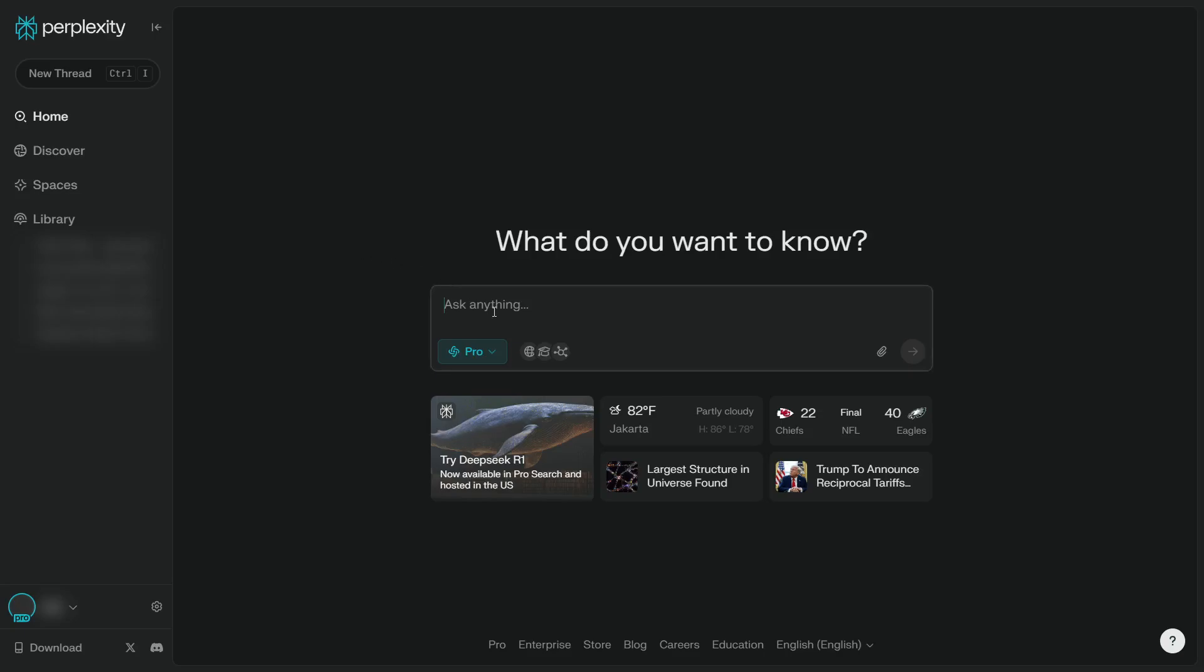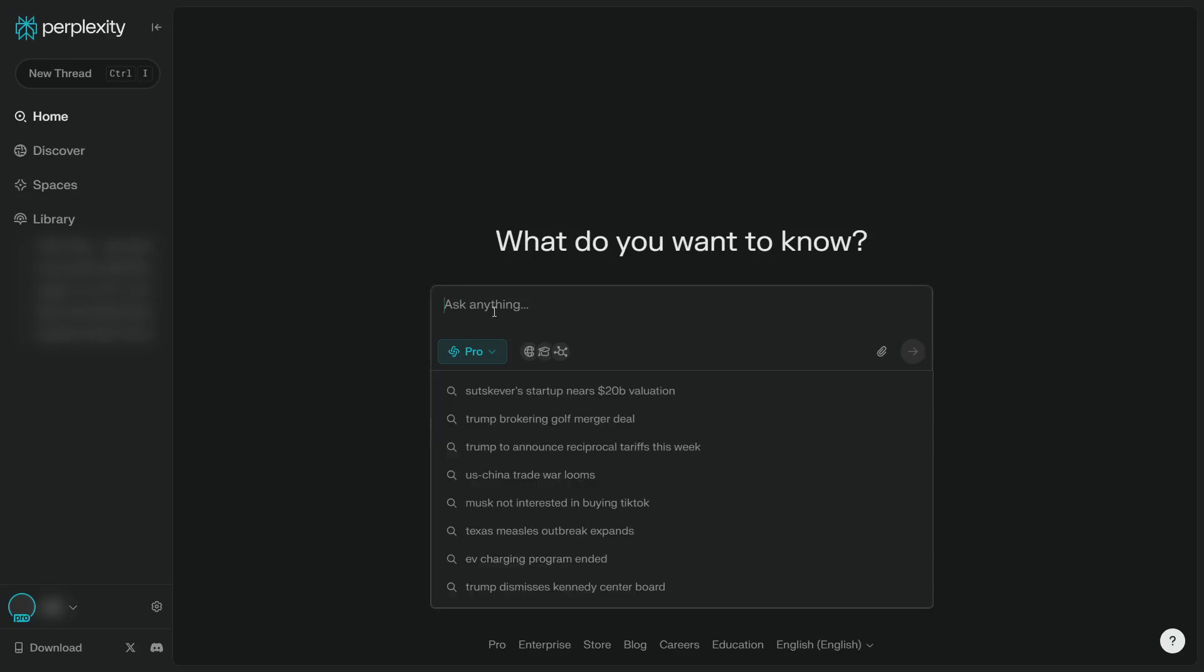if you are creating a new thread in Perplexity, there's a good chance that maybe Claude is not going to be used for answering the query. So for example, if I want to search for what is the latest